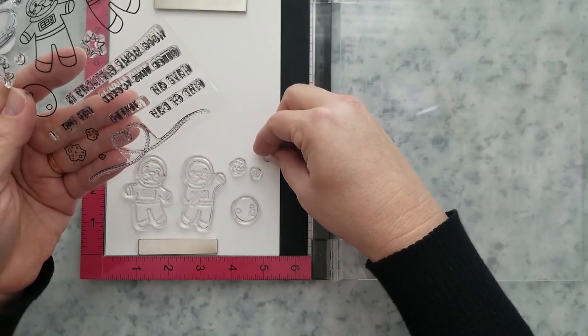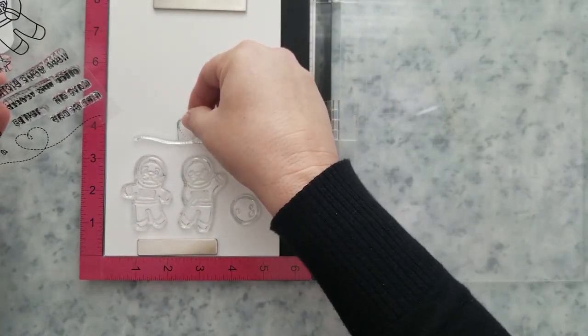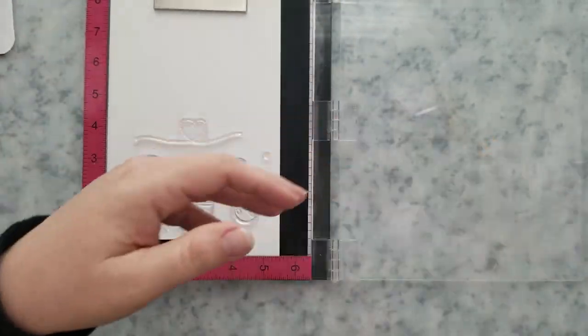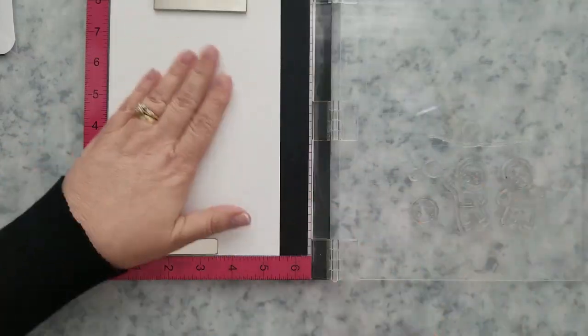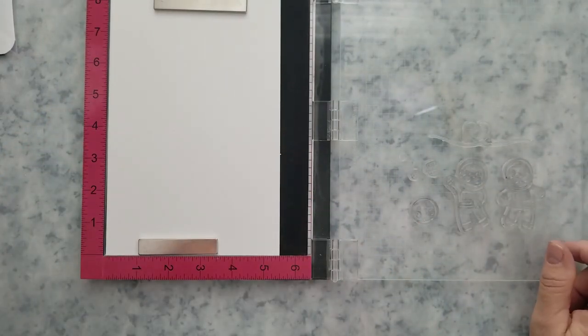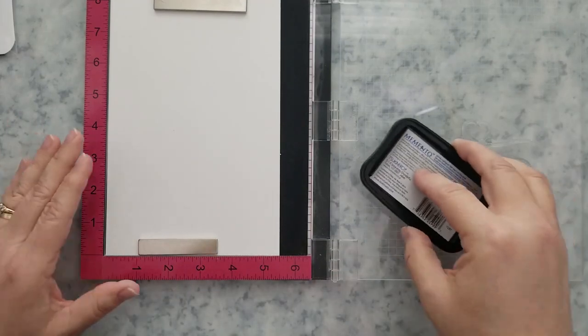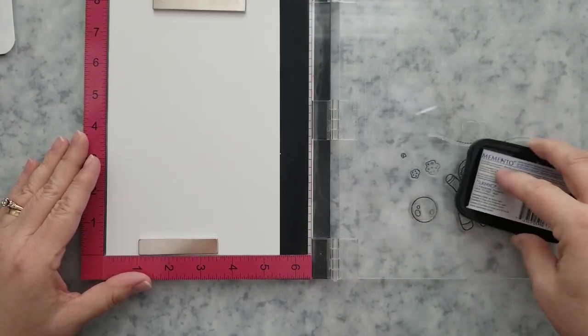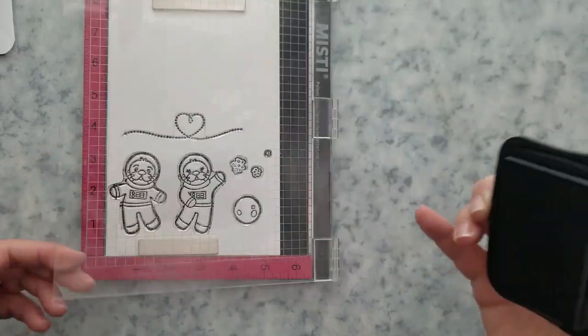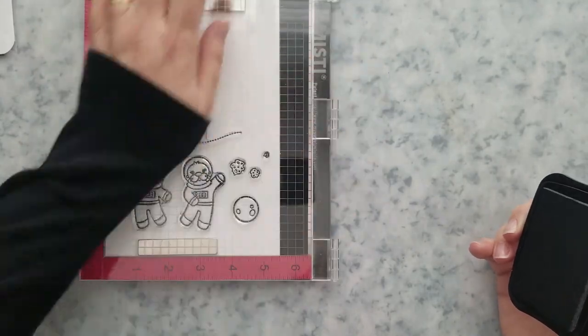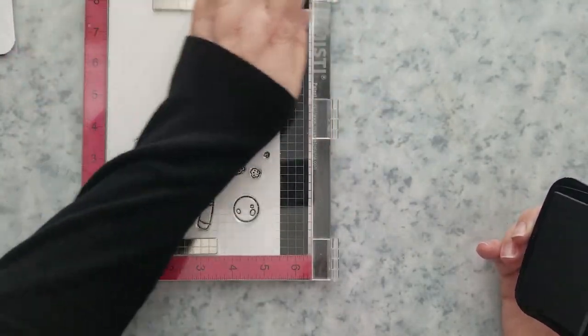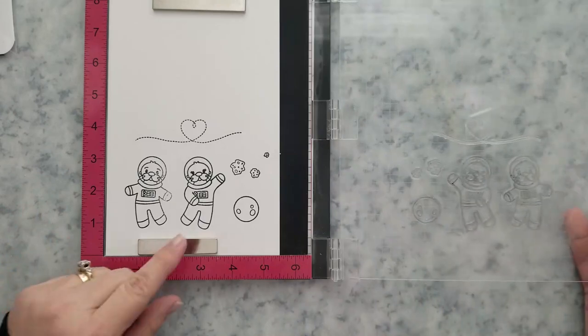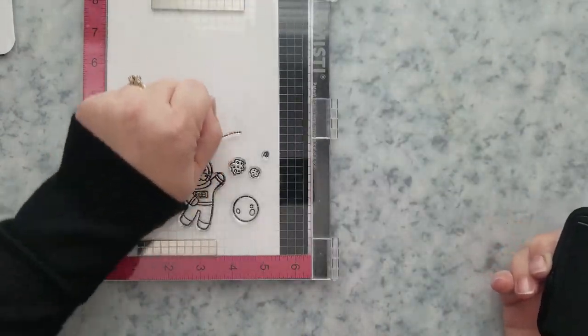So I'm going to move on now to stamping the images from the Otter Space stamp set and I'm going to be using 80 pounds smooth paper. I'm using my MISTI and Memento Tuxedo black ink so we can do some Copic coloring. I am going to turn on some music and speed up the coloring process. I'm going to have the marker caps turned up for you. I'll also have a color guide over on my blog if you want to check it out.